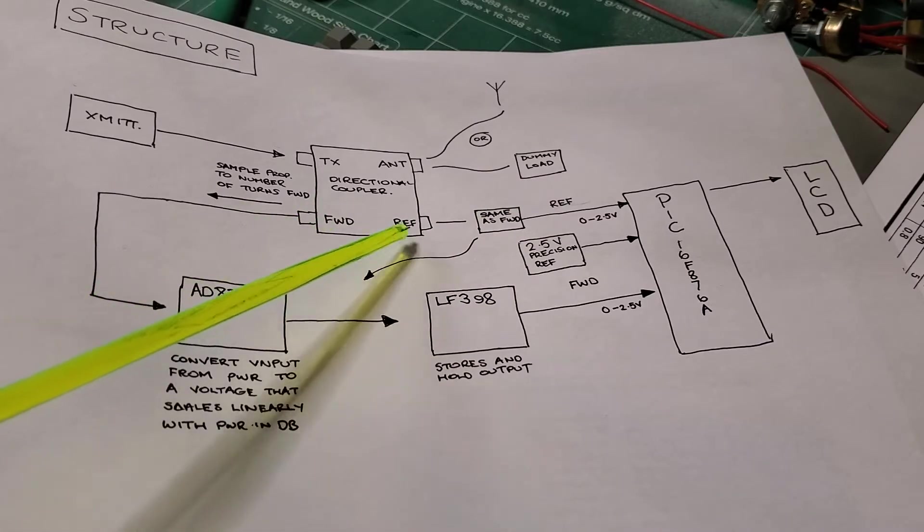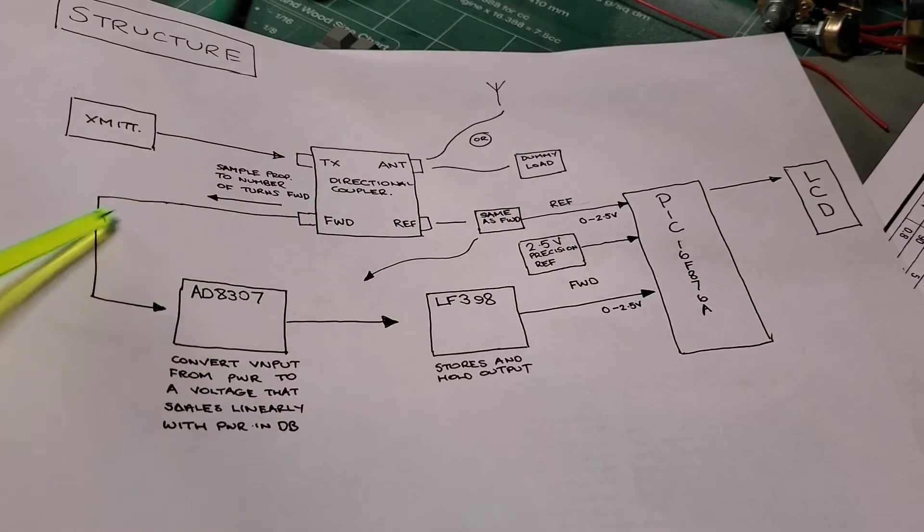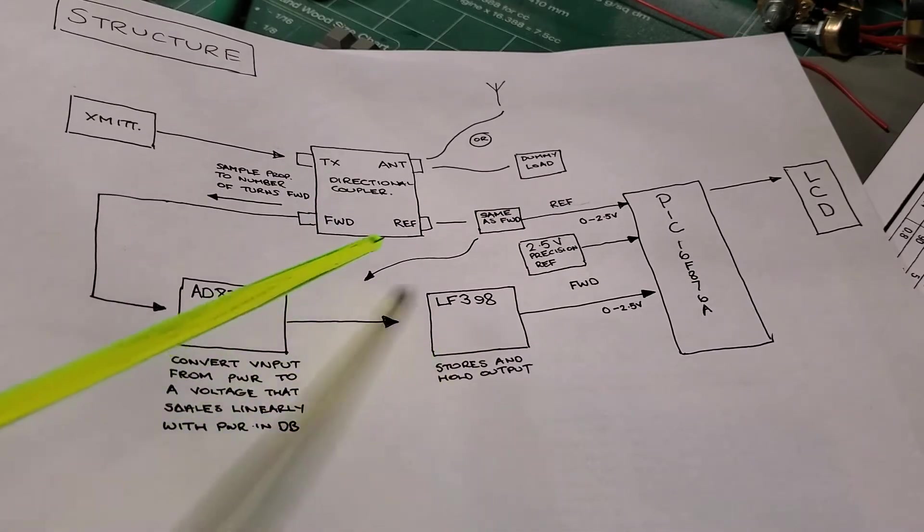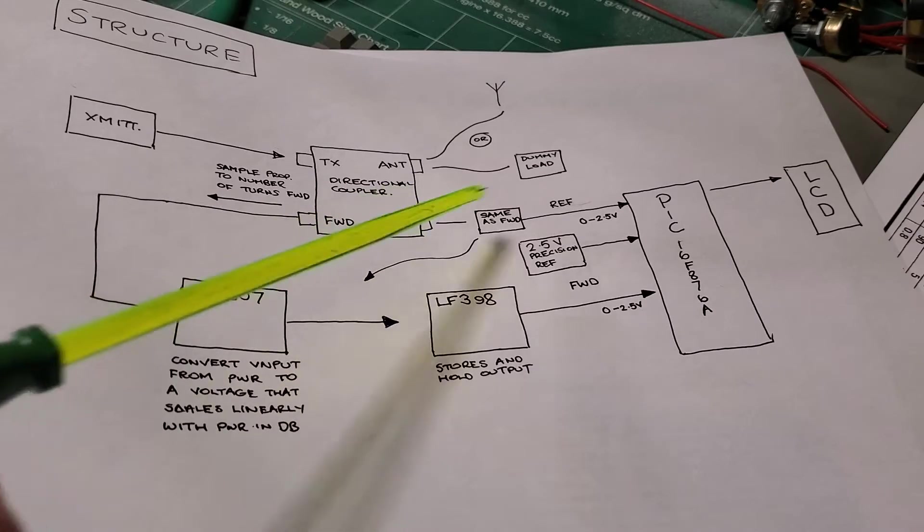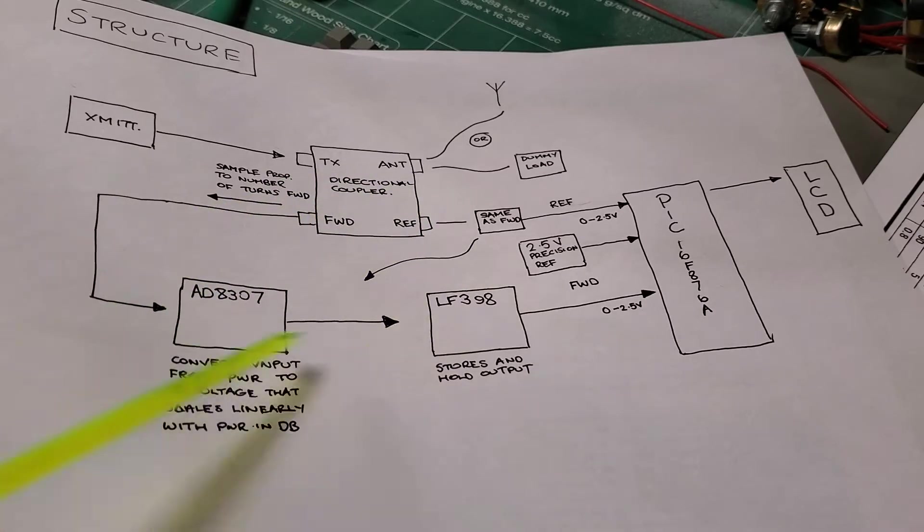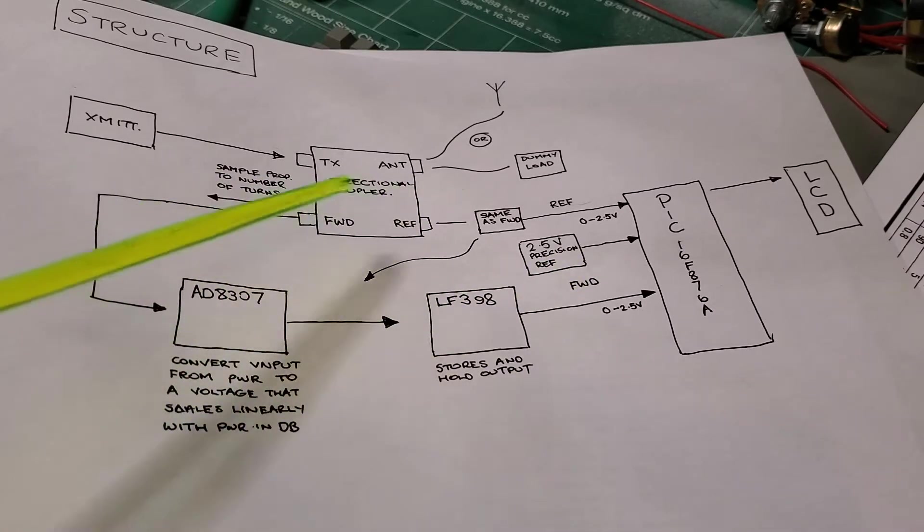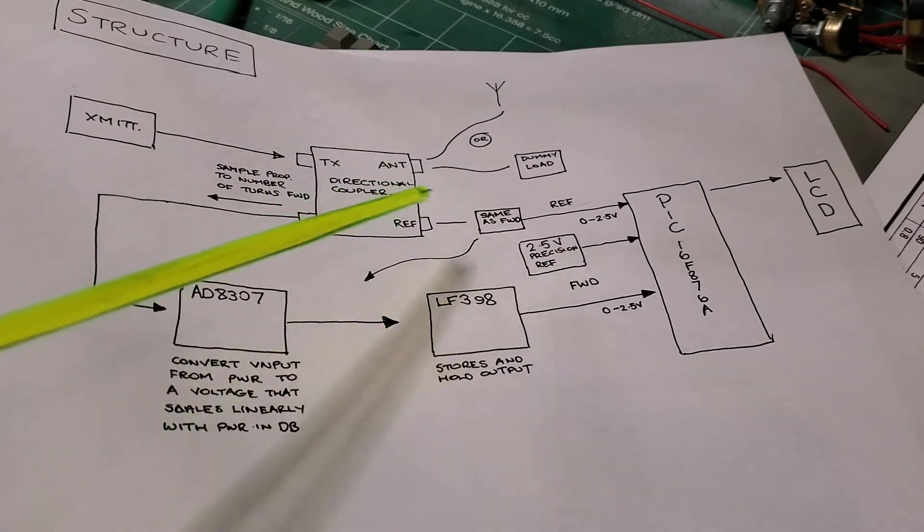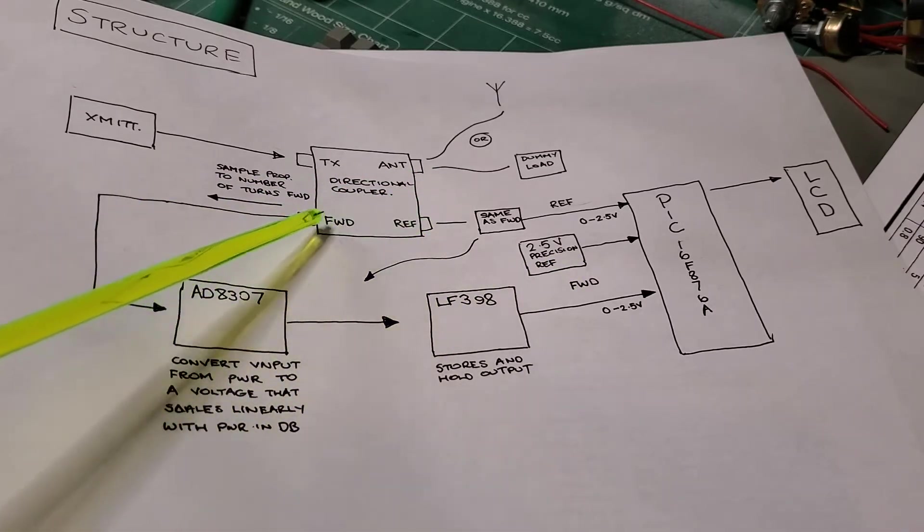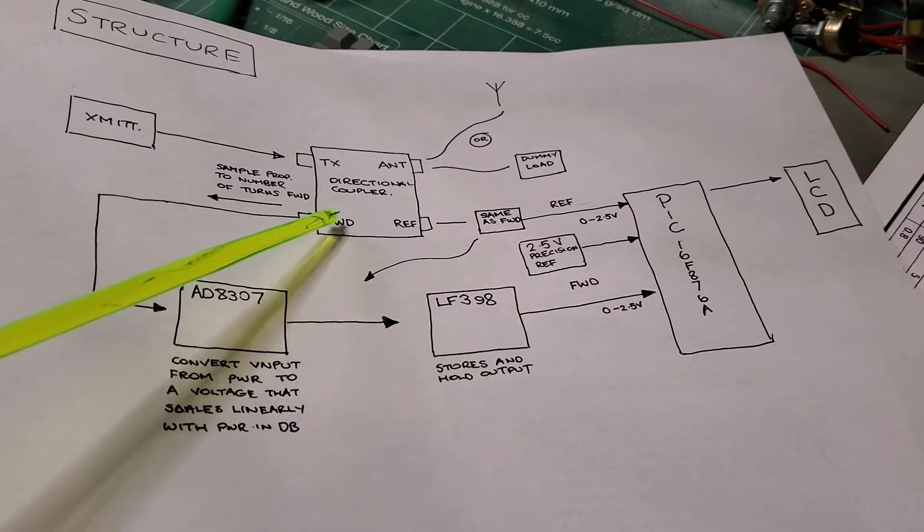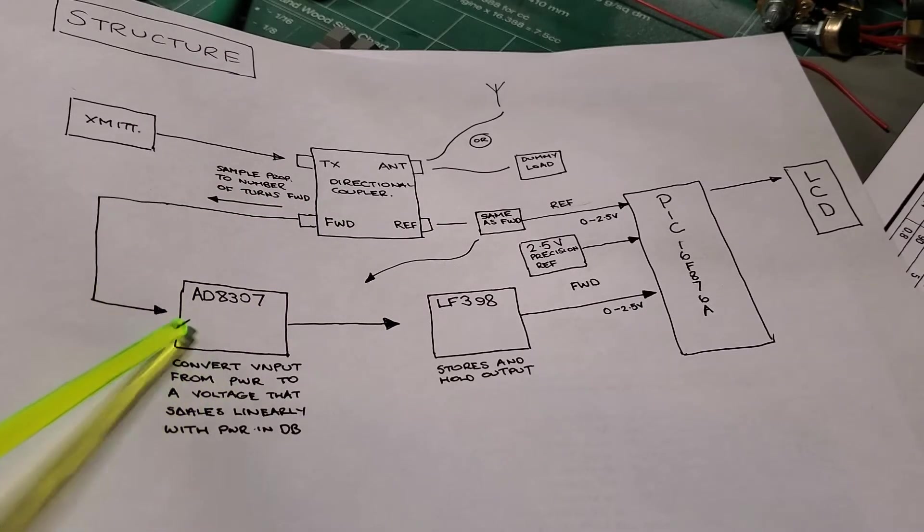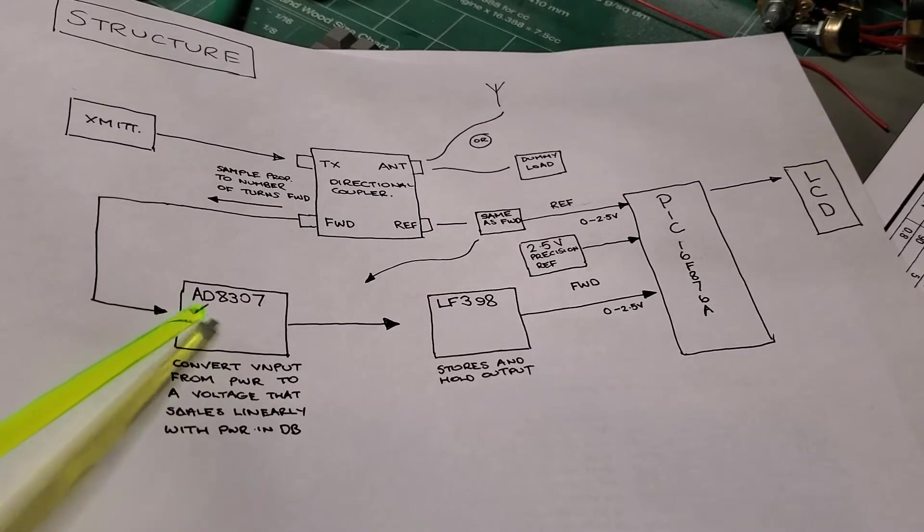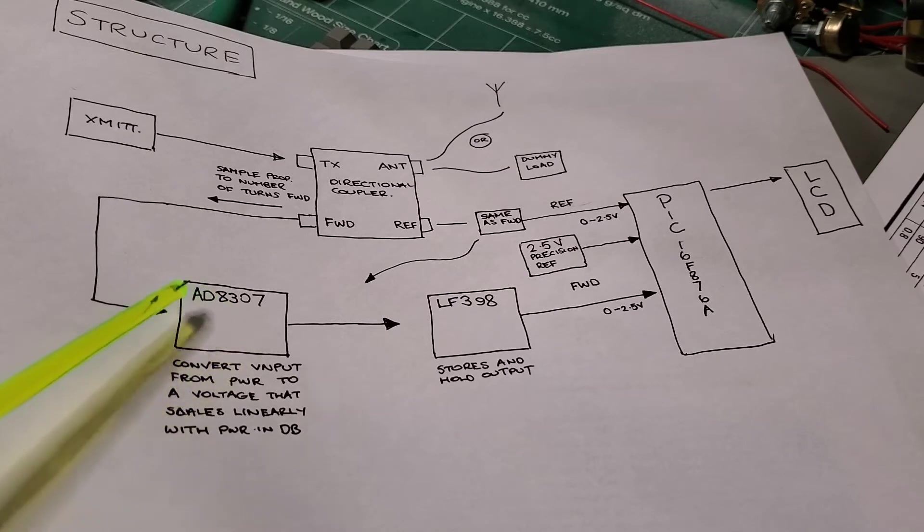So let's just pick the forward path because the reflected and forward path, the actual circuitry is identical parallel paths. So the next part of the circuit that we go through is this AD8307 IC.